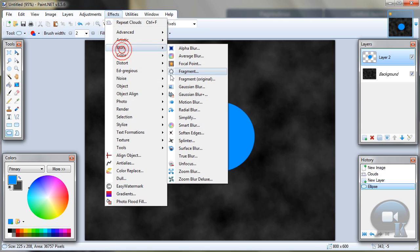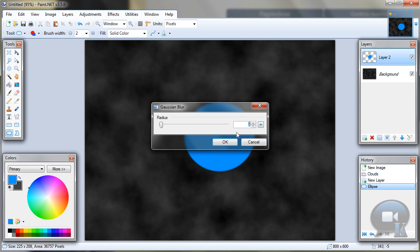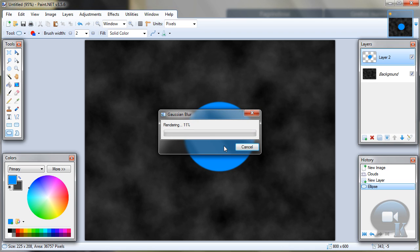And go to Effects, Gaussian Blur. Radius about 50, and click OK.